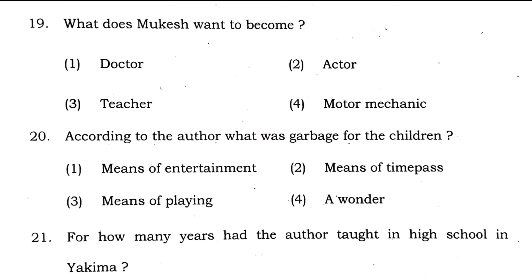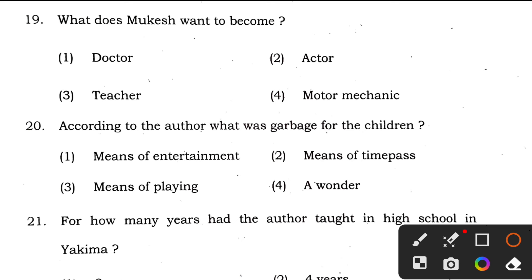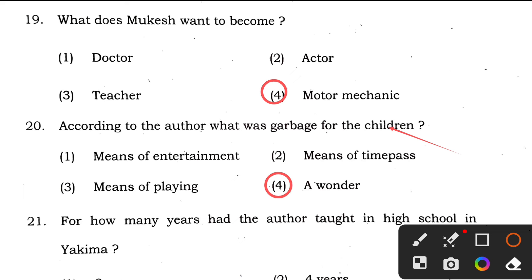Question 19: what does Mukesh want to become? The answer is option 4, a motor mechanic. Question 20: according to the author, what was garbage for the children? The right answer is 'a wonder' — in the book you will see the phrase 'wrapped in wonder.' So the answer to question 20 is also option 4.